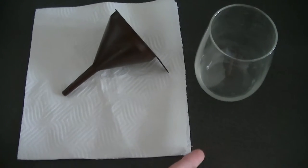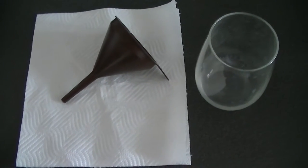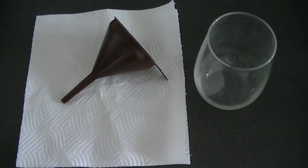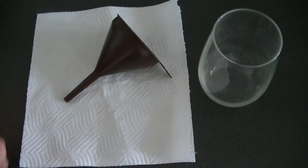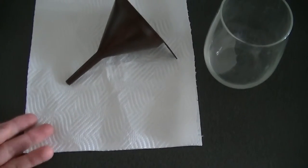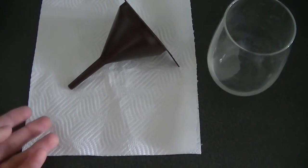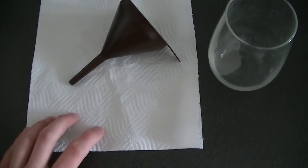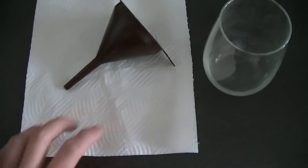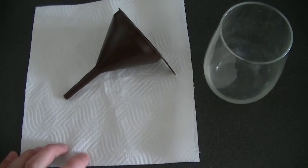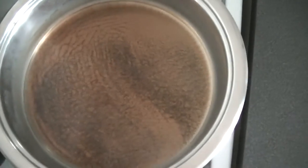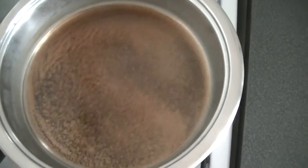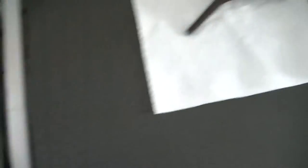So firstly you need a vessel, in this case just a regular glass, then you need a funnel and then a filtration material or filtration paper. In this case it's just paper towels because I'm just filtering nettle brew so it's not a big deal really.